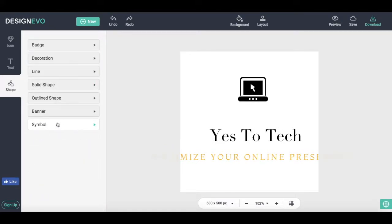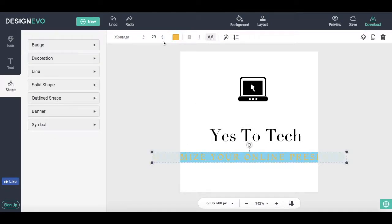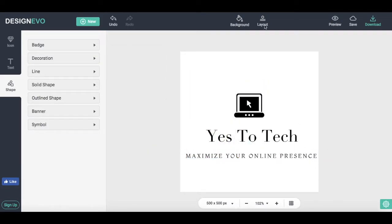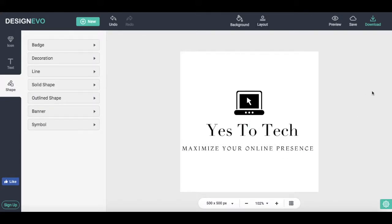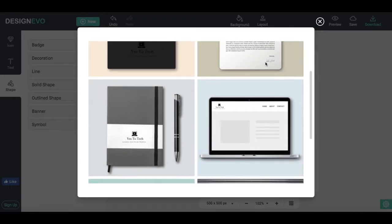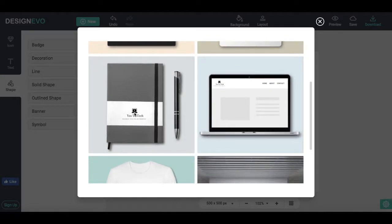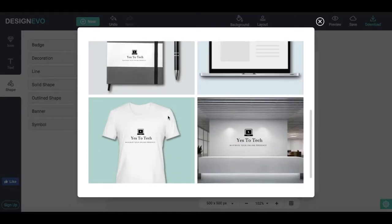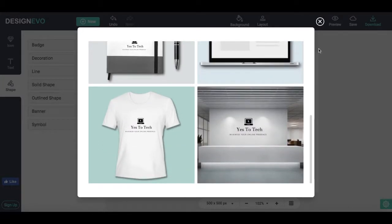Once you're satisfied with your logo's design, click on Preview at the top of the screen. Click on the top right-hand side of the screen to view how it would look on a business card, on a memo, on a notebook, on a website, on a t-shirt, and on a wall.